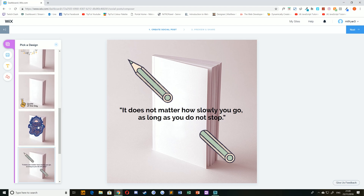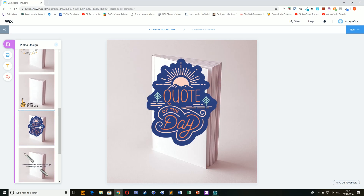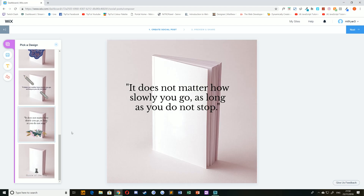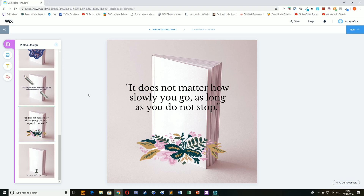For example, I quite like this Quote of the Day option here, or perhaps you can go for this sort of floral arrangement.